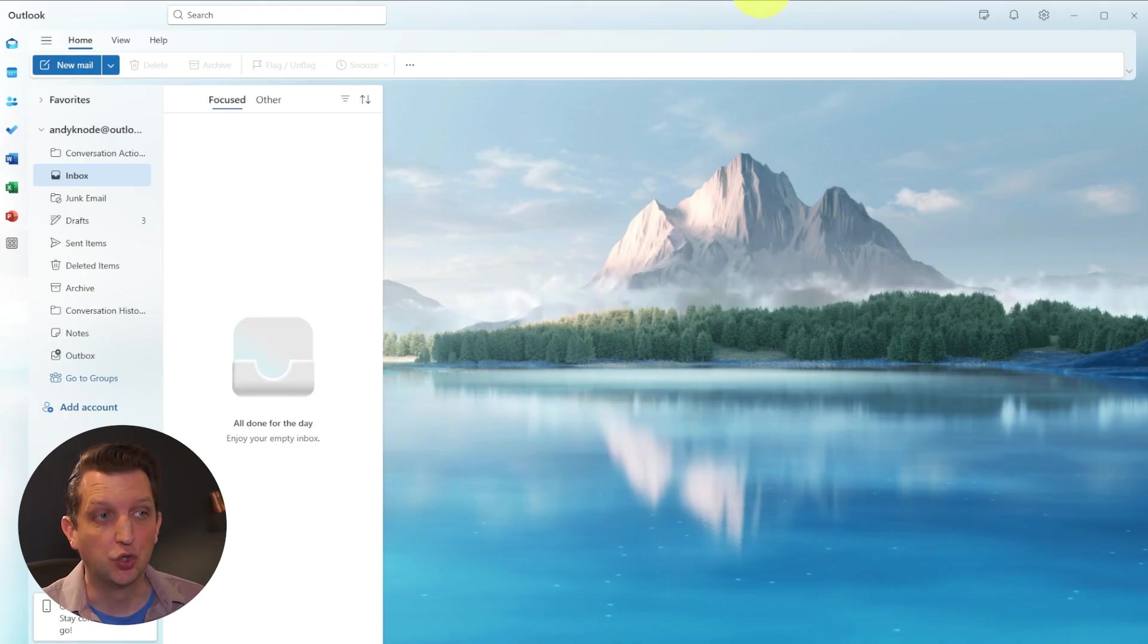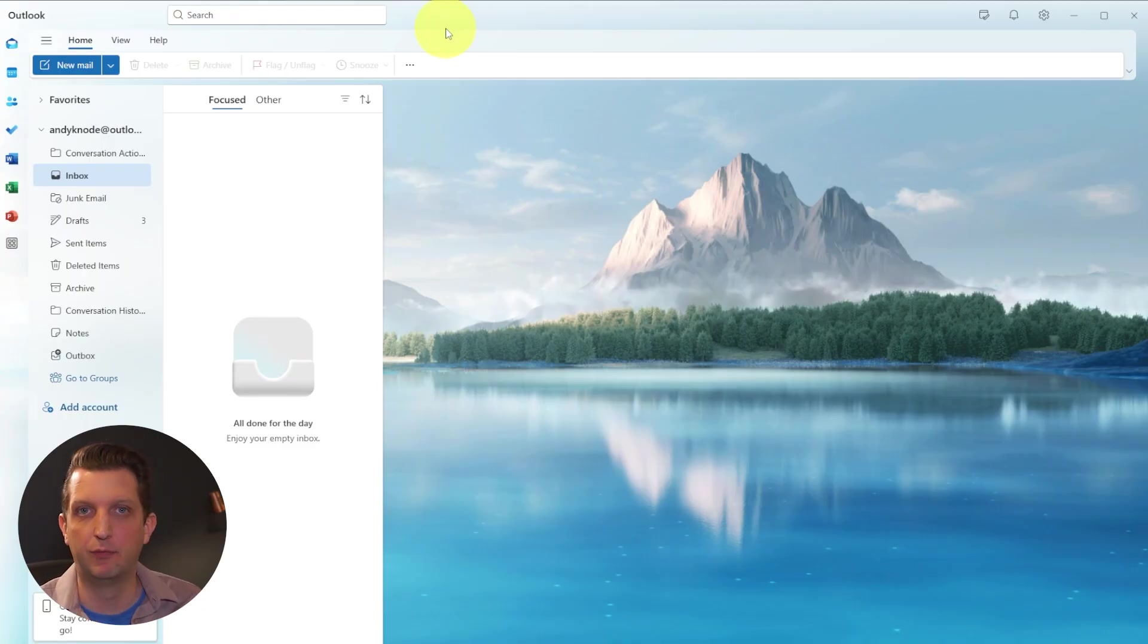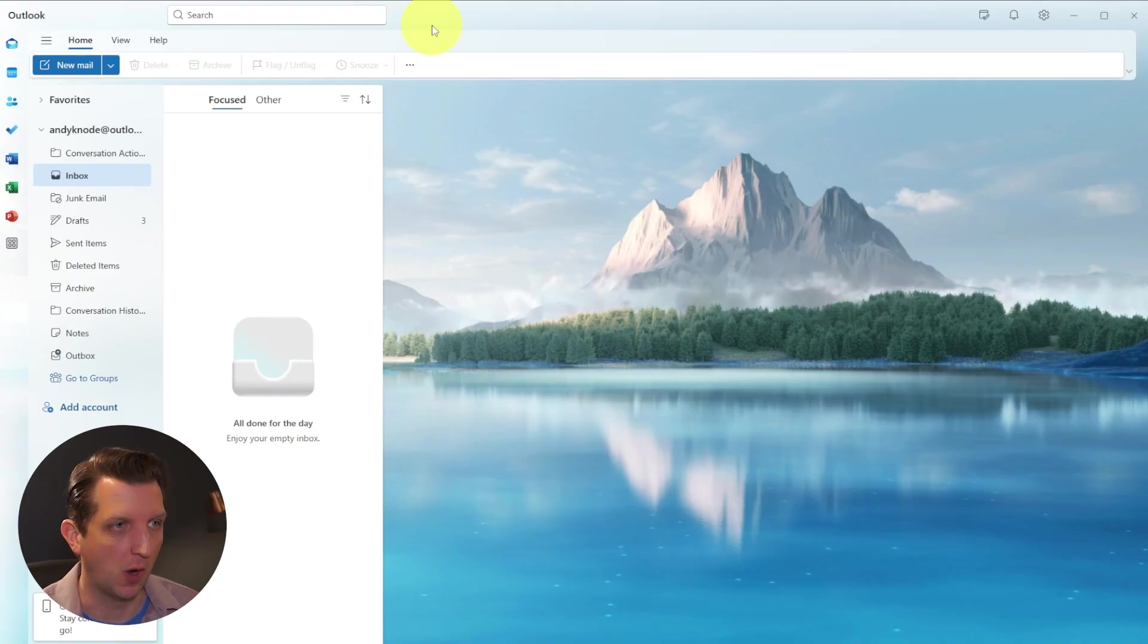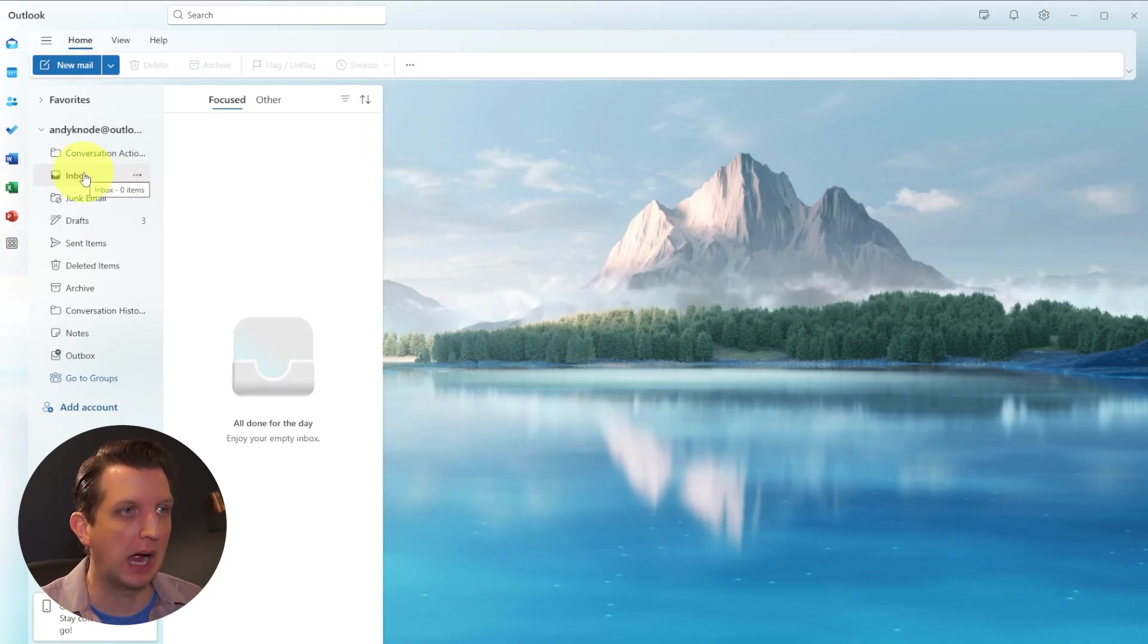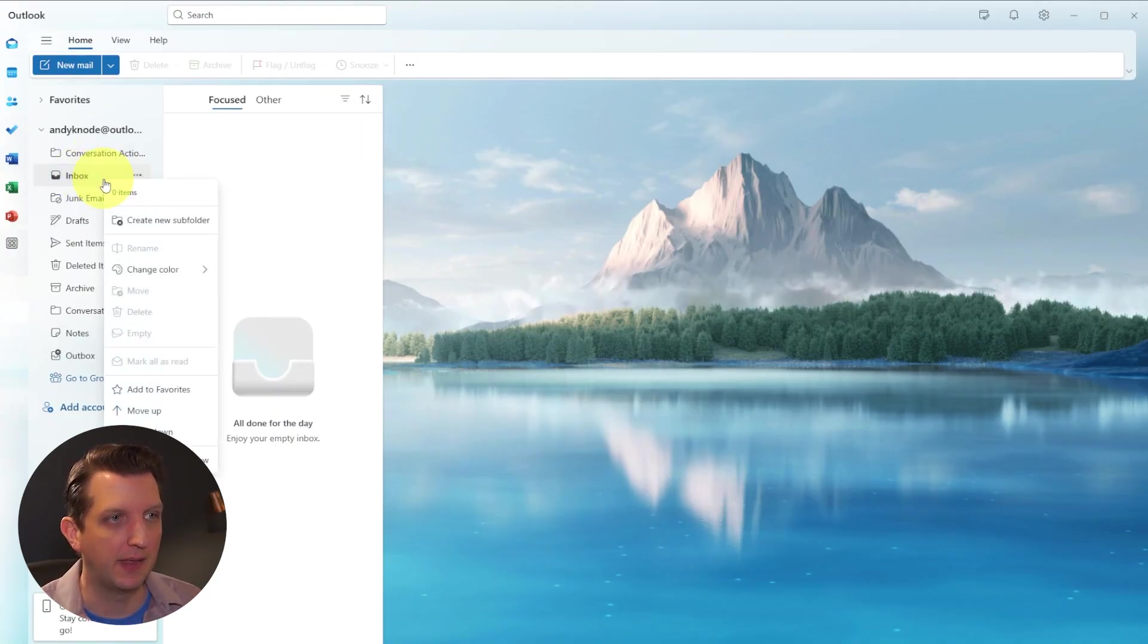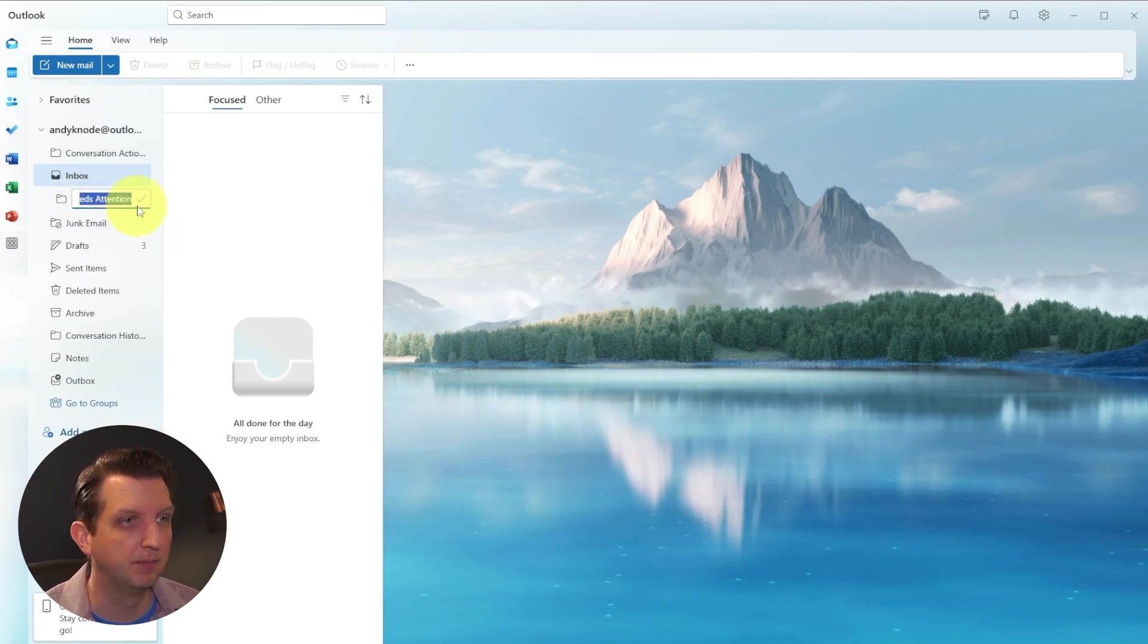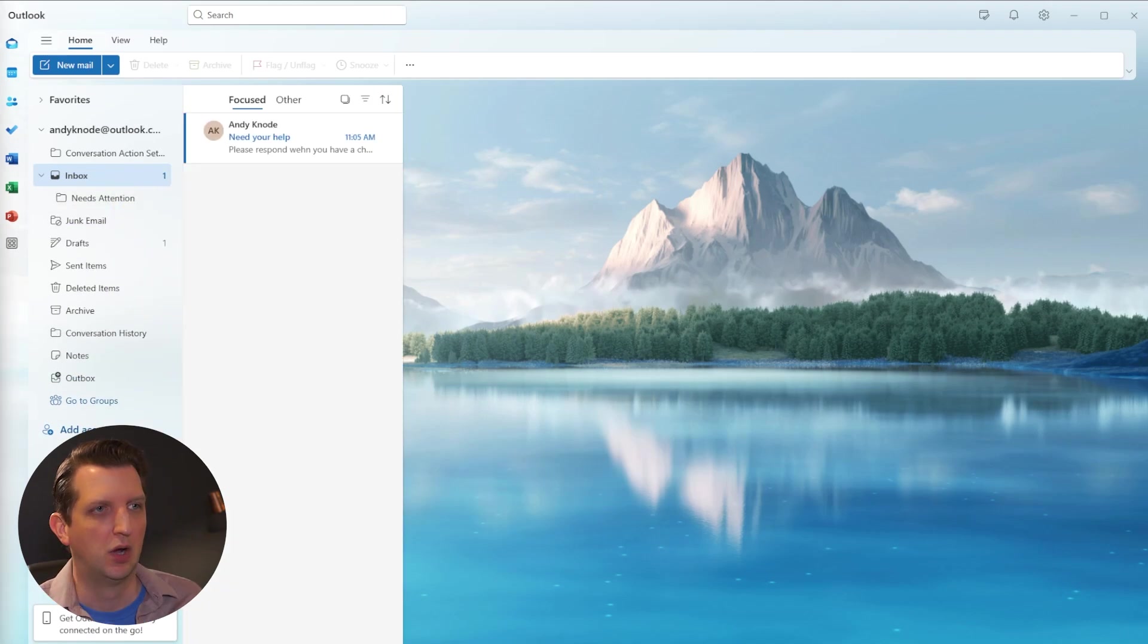Now in addition to groups, you can also create subfolders in your inbox to mark where emails go. So if you're looking at your inbox here, you just right click on that and create new subfolder. We're just going to call this needs attention. Click save.